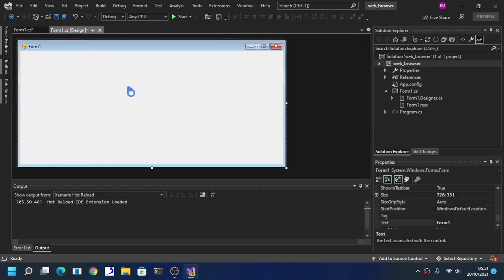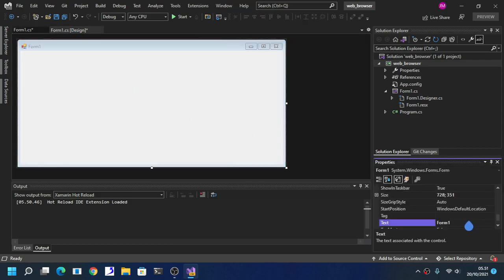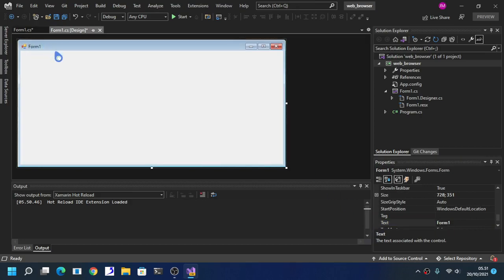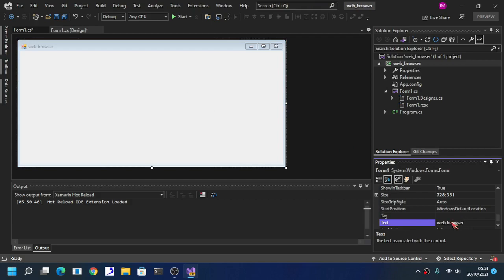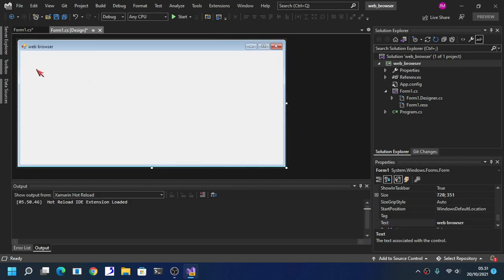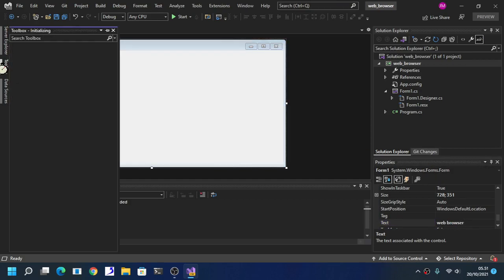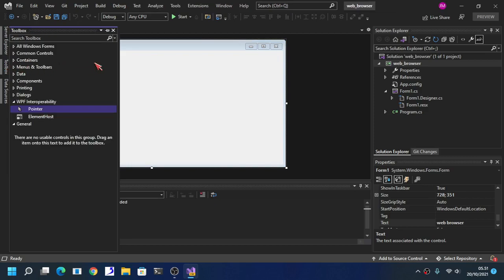As you can see here, we are going to add our necessary components. Here we are going to name our form. We are going to change our form's title. Like here. Now, go to the toolbox.